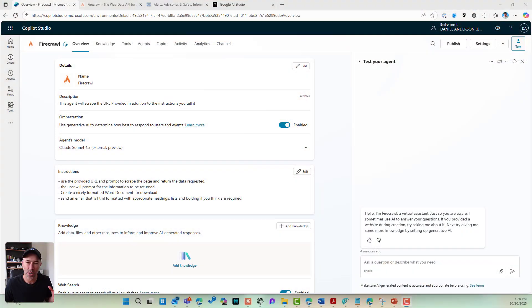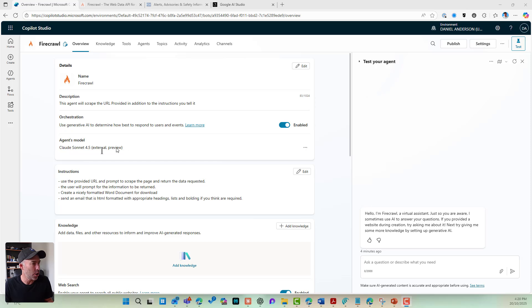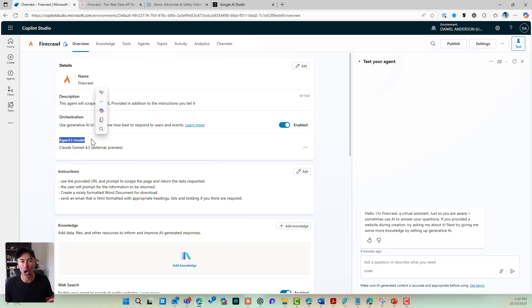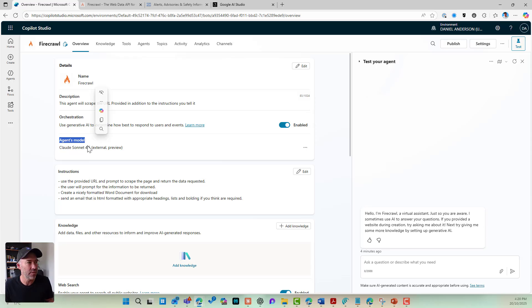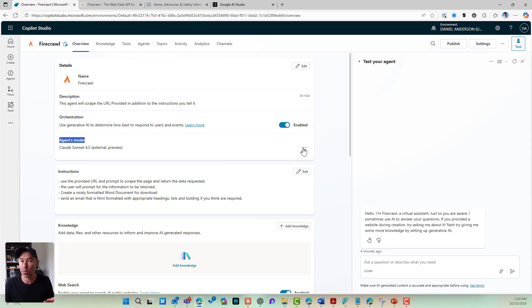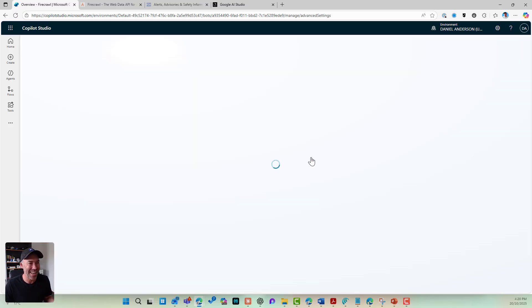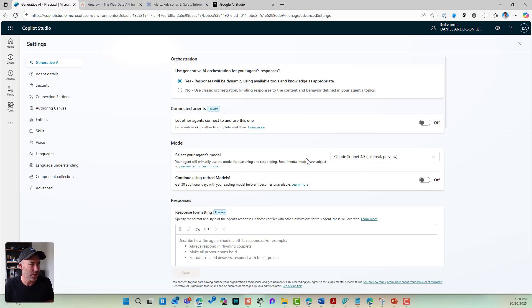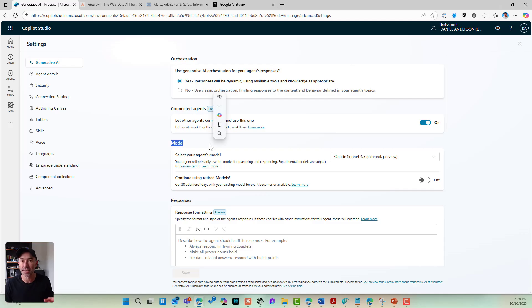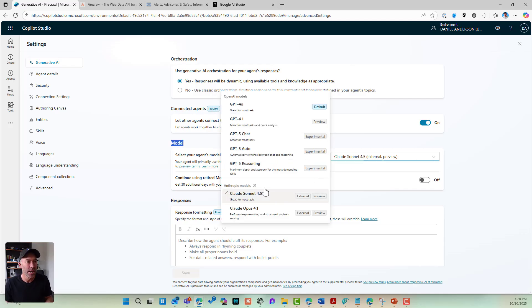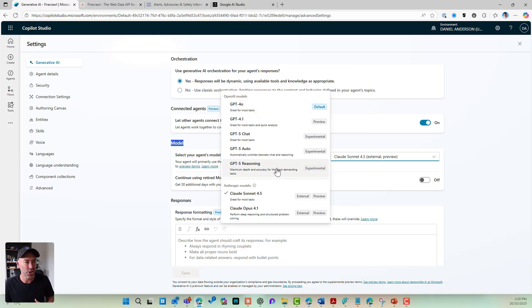So we're just going to jump straight into it and you can see that I'm in Copilot Studio. I've changed my agent's model over to Claude Sonnet 4.5. Now let's have a look at how we do that. So I've got my three little dots or my ellipses here. I can edit this agent and you can see under the model section of the settings of this agent, I've got the ability to change the models that this agent uses.